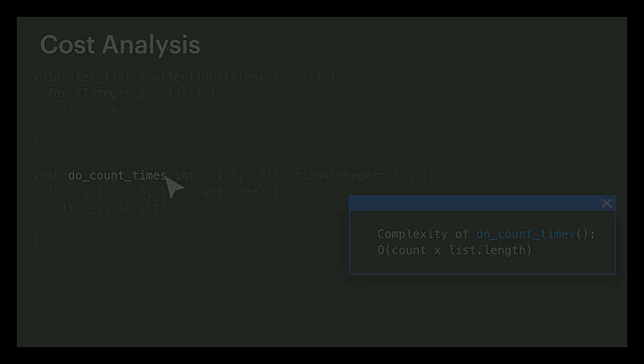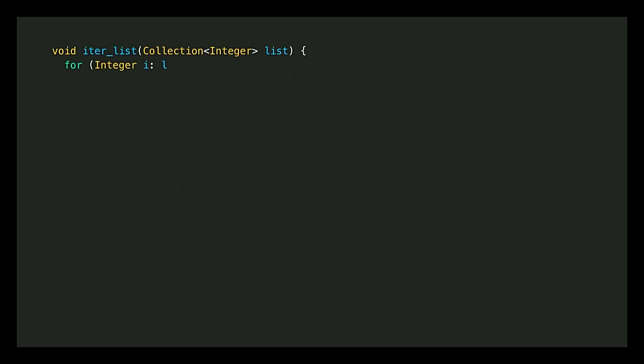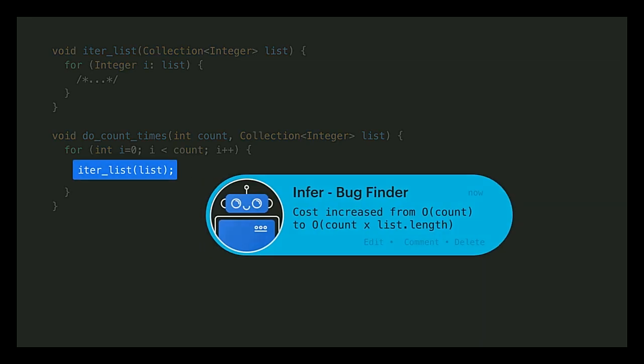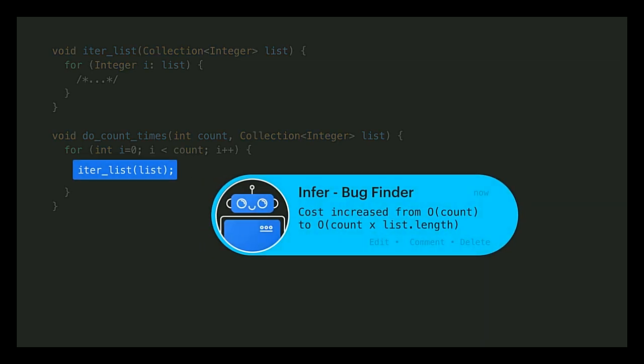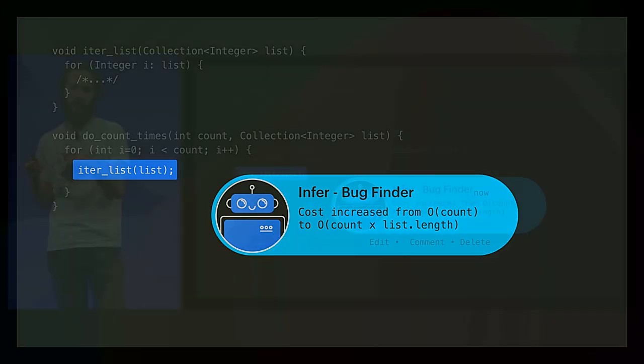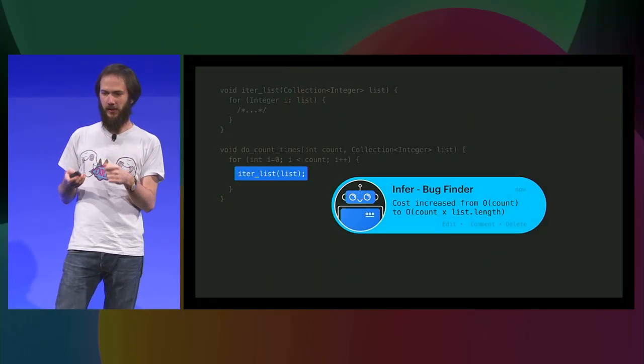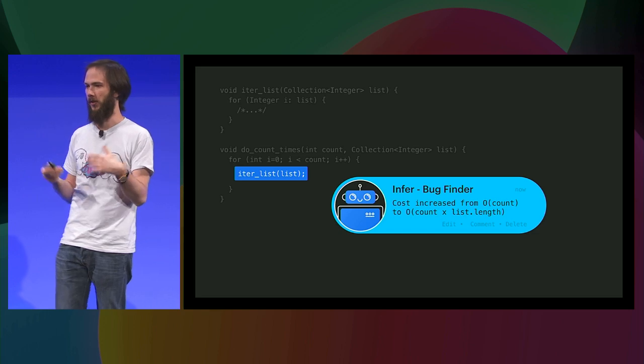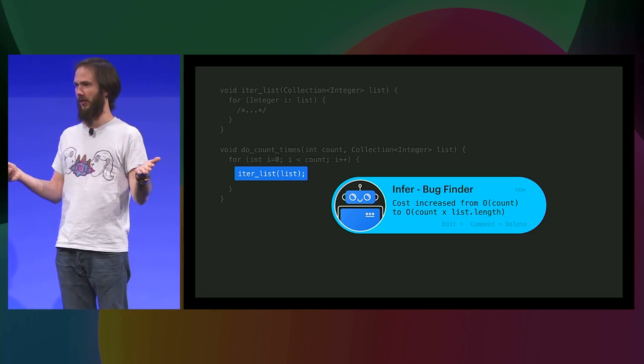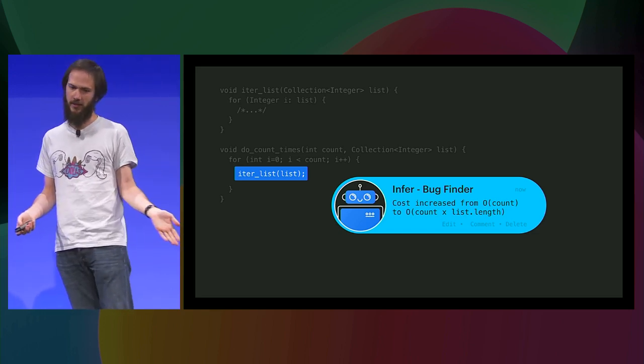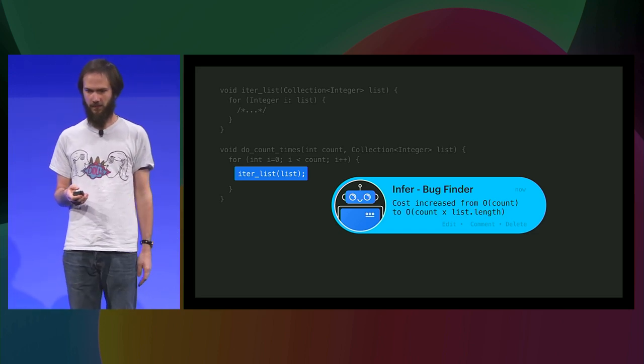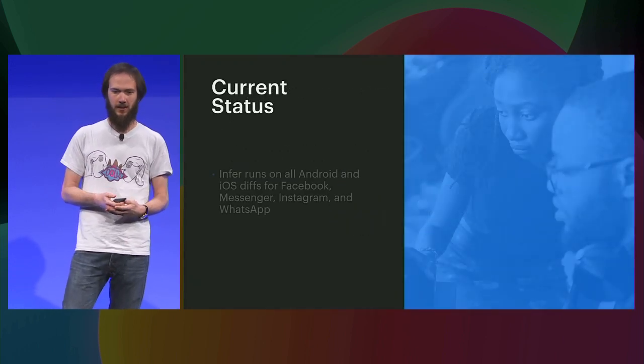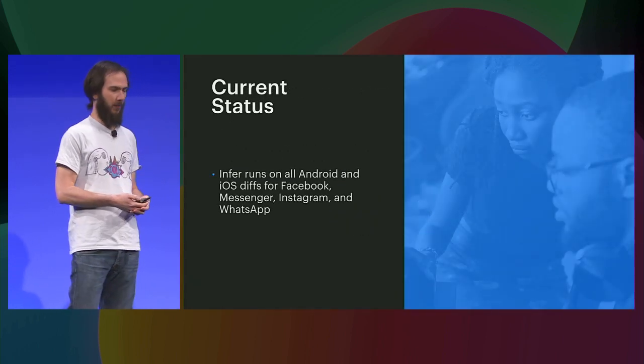So here's how this looks. Let's take the same code, but assume initially do count times did nothing in its main loop, and the developer sends a code change to call iterList instead. Infer will report at that point that the cost of this function has increased significantly to the developer just so the developer can double check that this is what they intended.